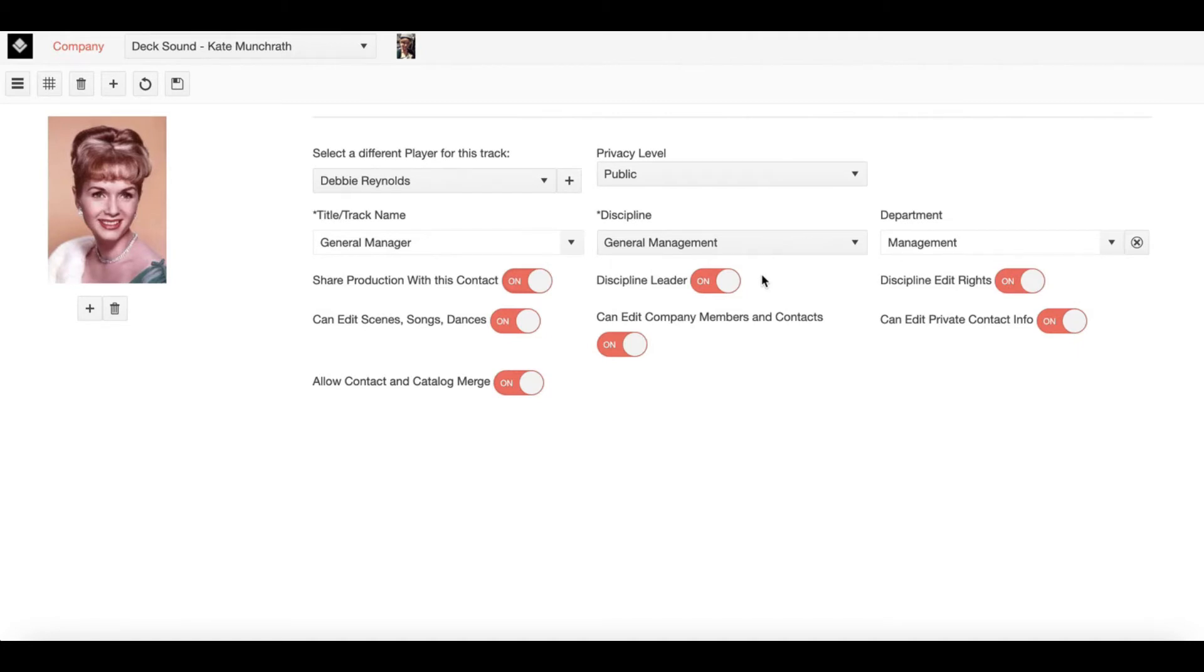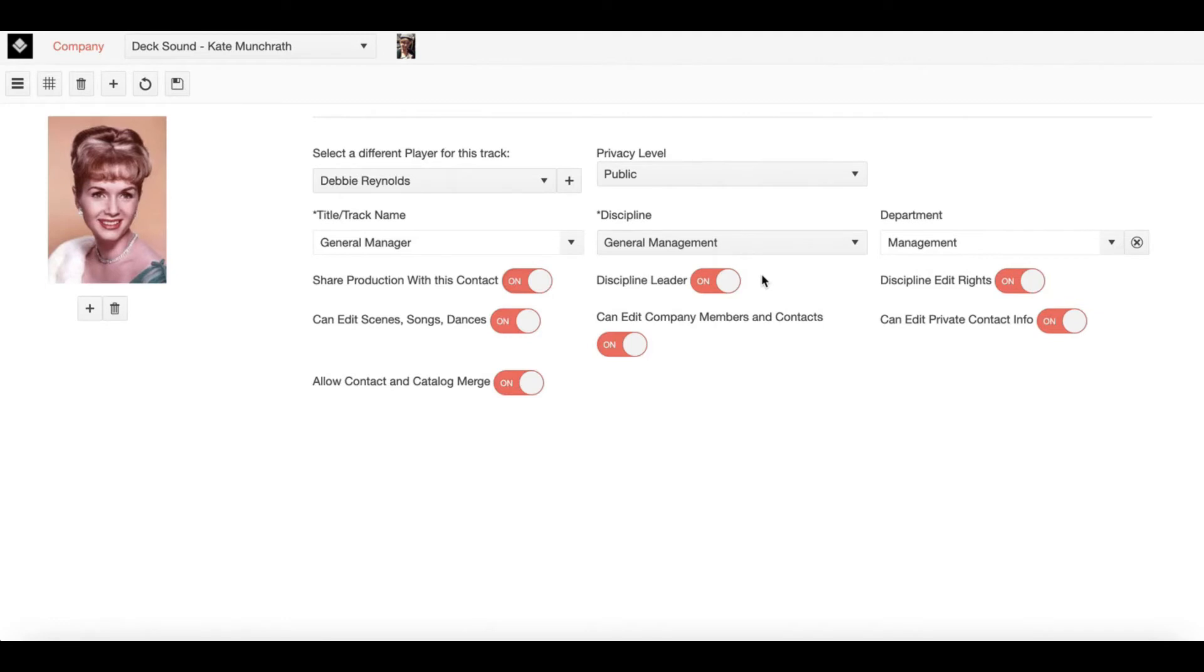That member will also become the Discipline Leader for lighting. Now after we have a Discipline Leader in that particular Discipline, I can continue to add other company members within that Discipline.